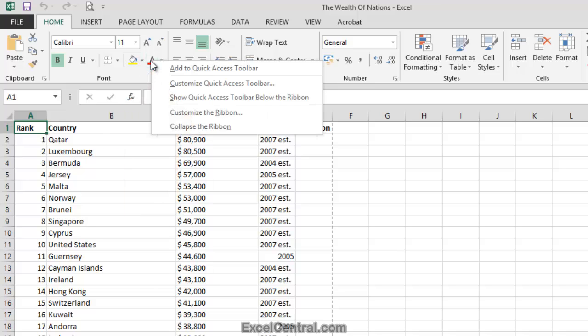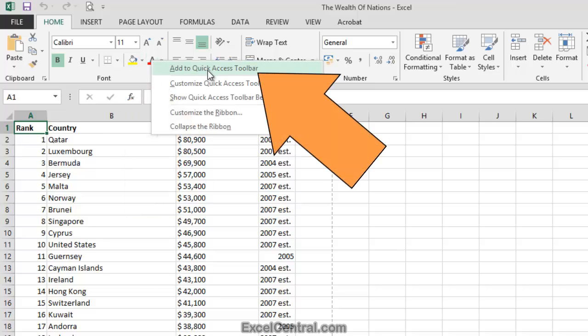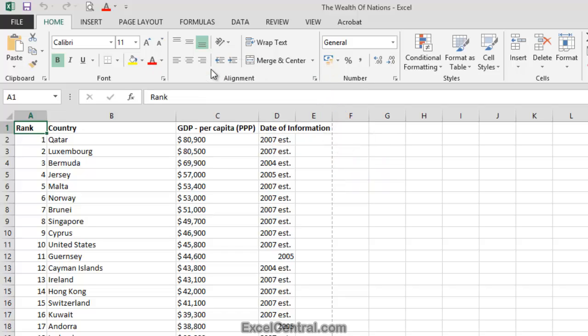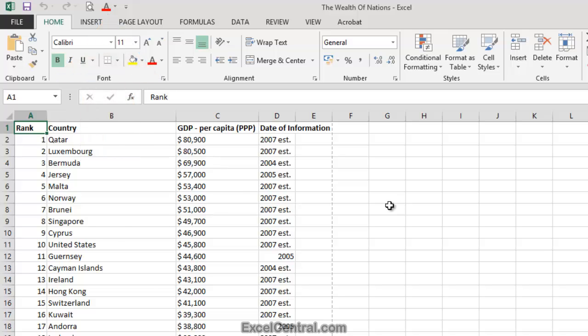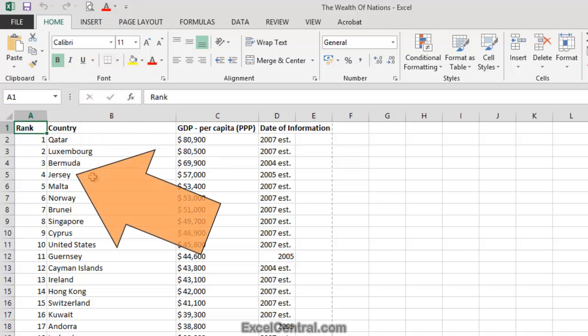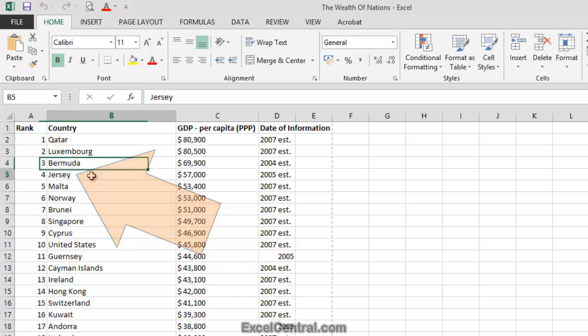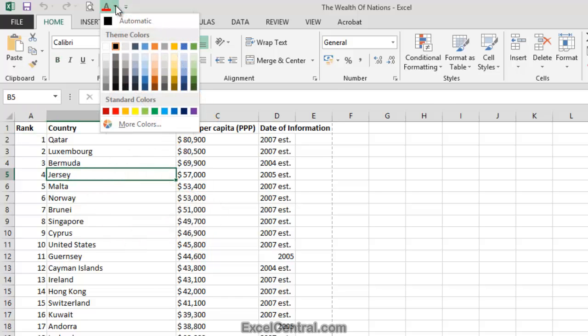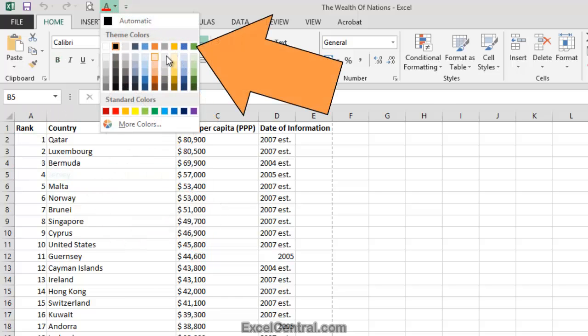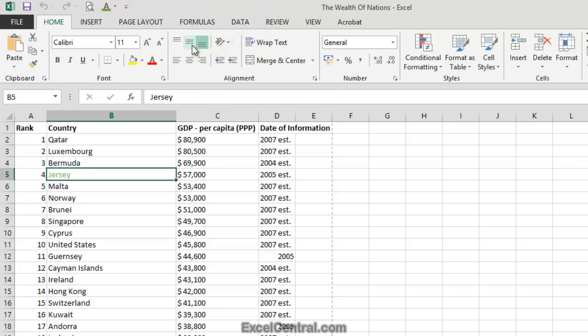I'll right click the button and then select Add to Quick Access Toolbar from the Shortcut Menu. Now let's use that new button to change the color of some of the text on the screen. I'll click on the cell with Jersey written in it and then click the button and change the color to green.